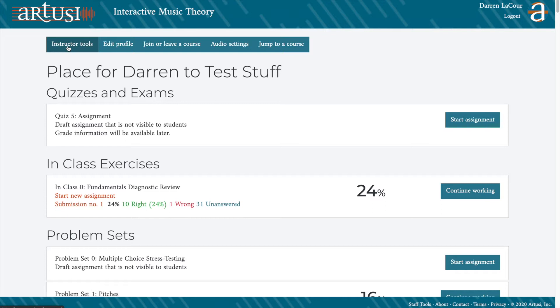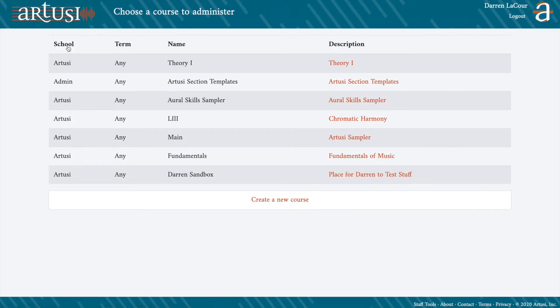The first thing we do is click on the Instructor Tools button. Then we'll see a list of all the courses for which we are an instructor. Note that you can also create a new course from this screen. I'm going to go ahead and open this sandbox course.